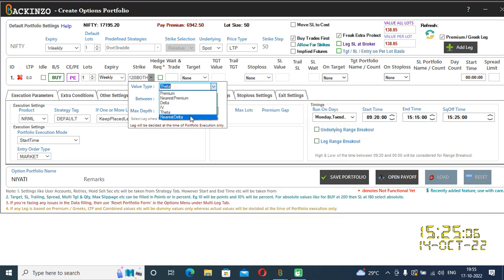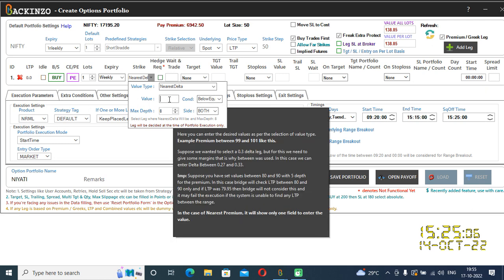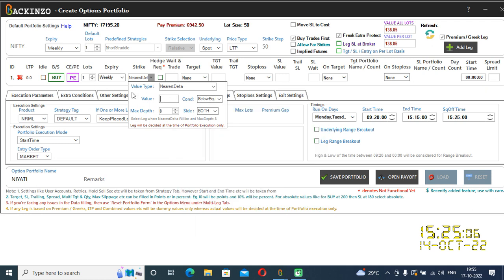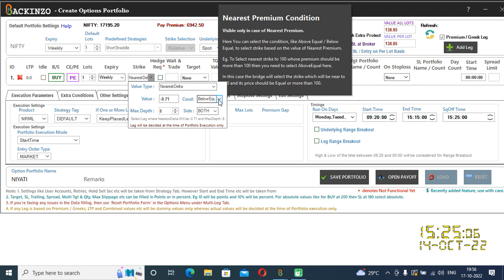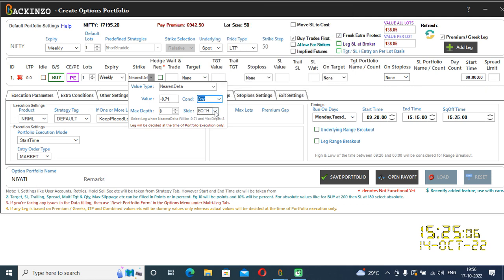If you click here on nearest delta, you will get to see the value and condition fields. In nearest delta, it asks for value and condition. If I want to go with PE, in the case of PE I said you have to take delta in minus — so minus 0.71, for example. In the condition I'll give 'any'. Don't forget to apply the minus sign when choosing a PE leg.